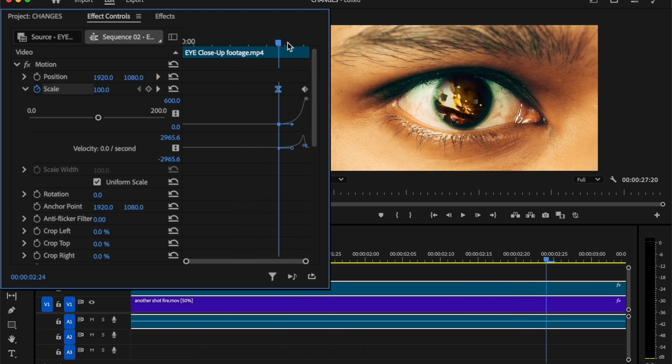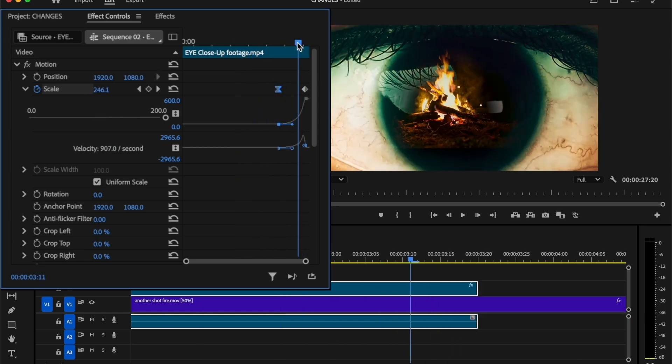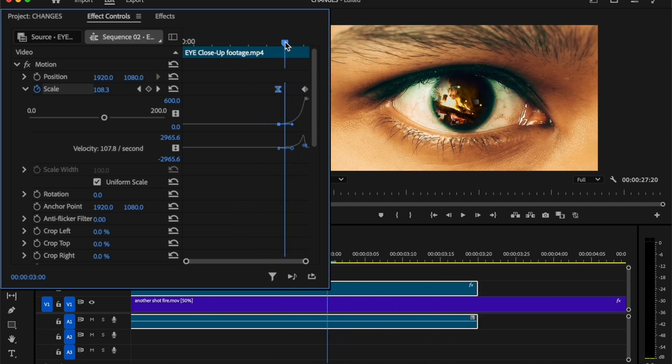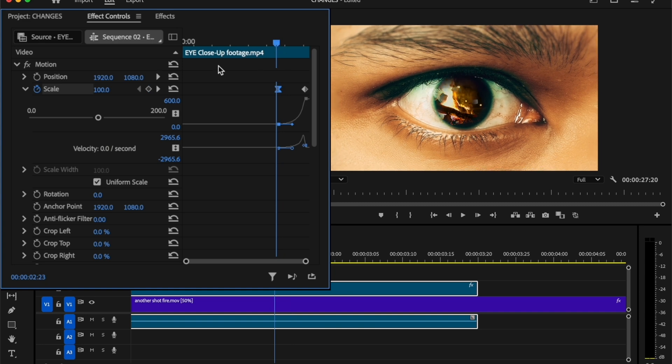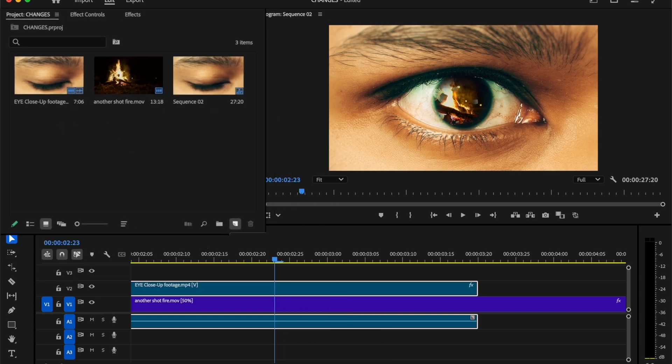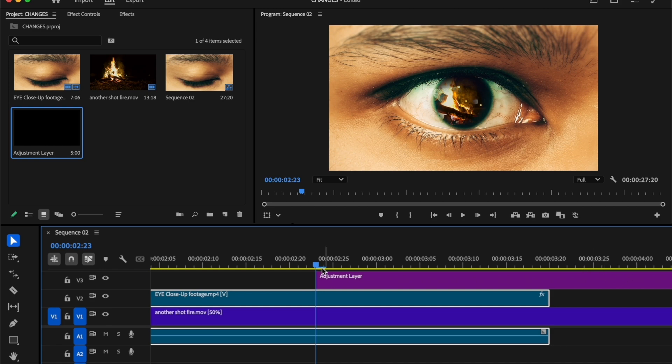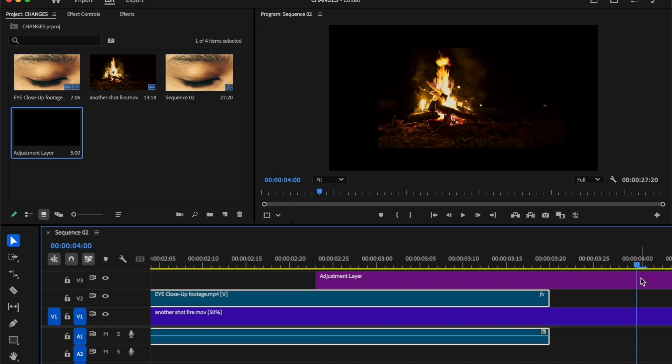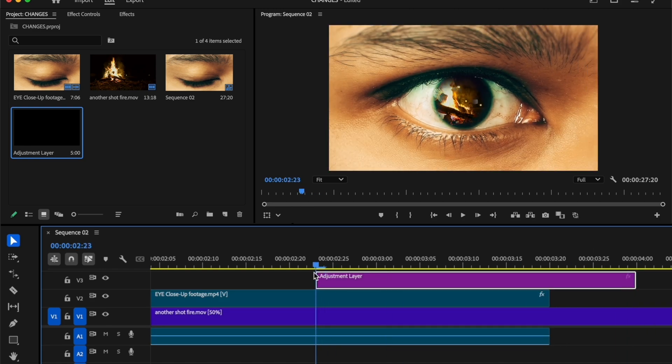Now we're going to add the glow and RGB split effect. To make this animation more smooth, go to the project tab and create an adjustment layer. Add this adjustment layer above on your clips. Then cut here and delete the unwanted part.